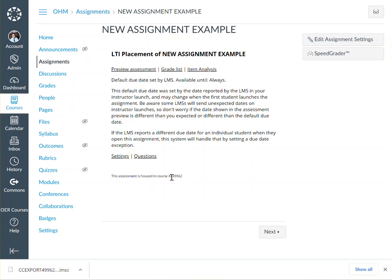This has been a video on adding new assignments to your LMS after the original export.